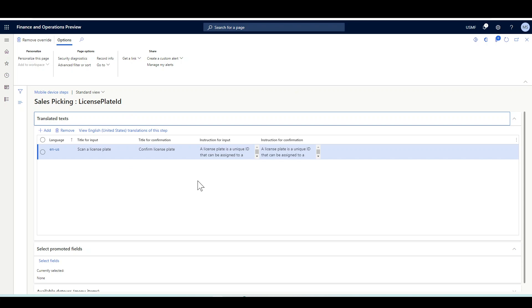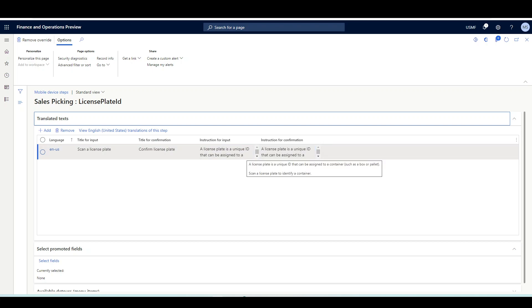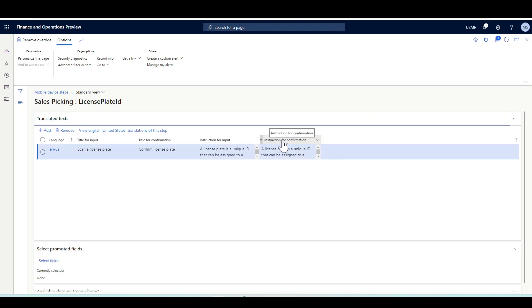Here in the translated text, I can review and specify the default instructions for the license plate ID. With every step you can review or specify a default title for the input and confirmation steps, and also specify or amend the instructions. For example, the default input displayed to the user is 'Scan a license plate,' with additional instructions explaining that a license plate is a unique ID that can be assigned to a container such as a box or a pallet.